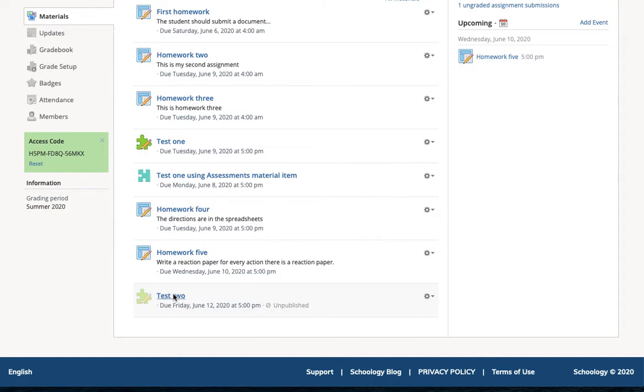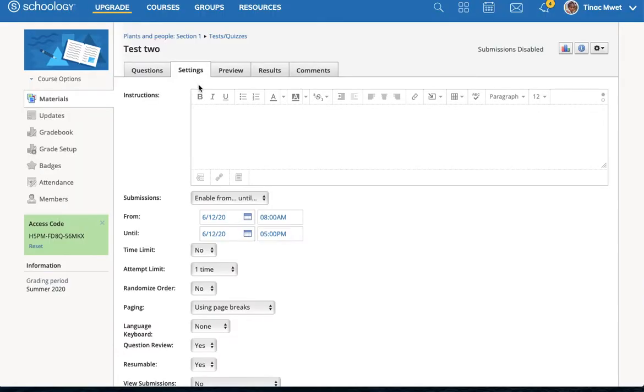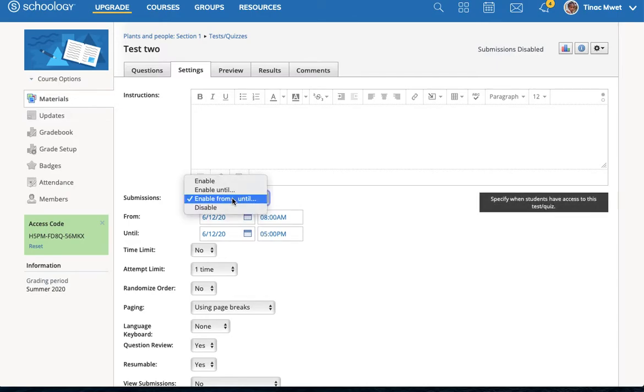If I open up the test itself and look at the Settings tab, I'll see that the settings are that it's enabled for submissions from 8 a.m. to 5 p.m. on the 12th.